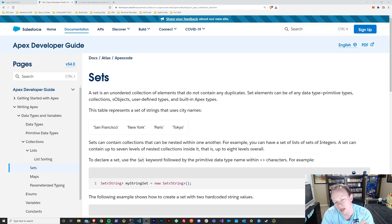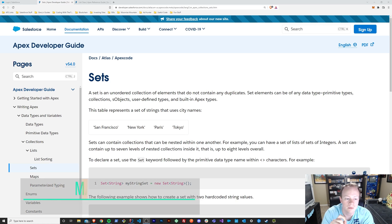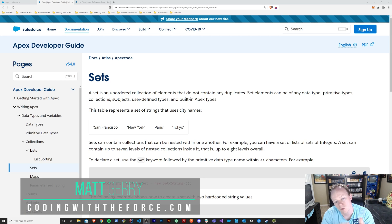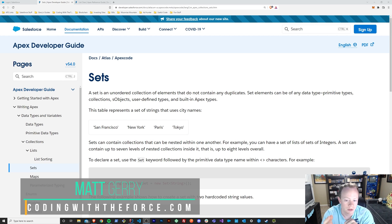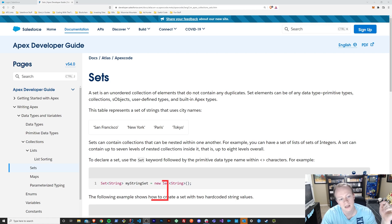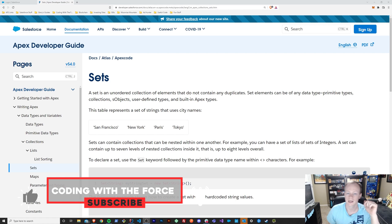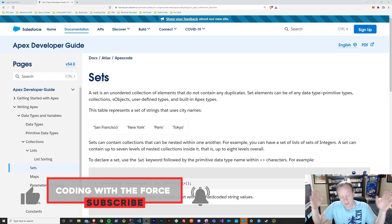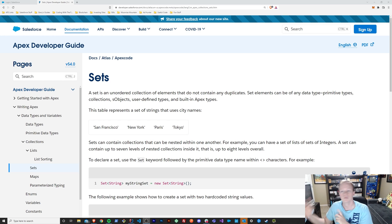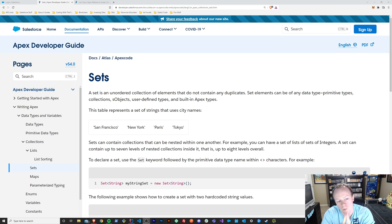Welcome back to this Apex Masterclass tutorial series. In this episode, we are going to be taking a look at the set collection type. We'll figure out what it is, why it's important, when to use it, and we'll do examples together in Apex. But before we get into sets, make sure that if you enjoy this video to like it, because when you do, it helps this video get out to more people that want to learn this stuff for free. Now let's get back to what you came here for. What is a set?